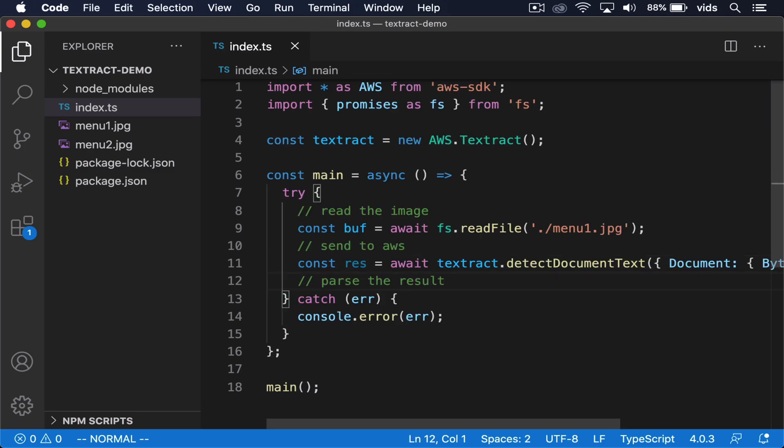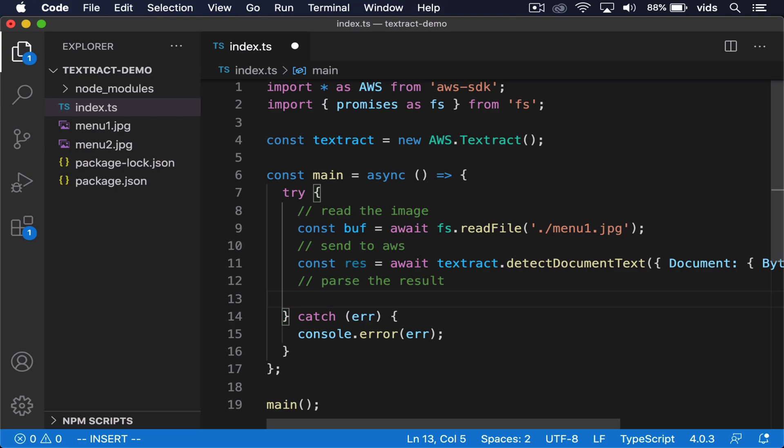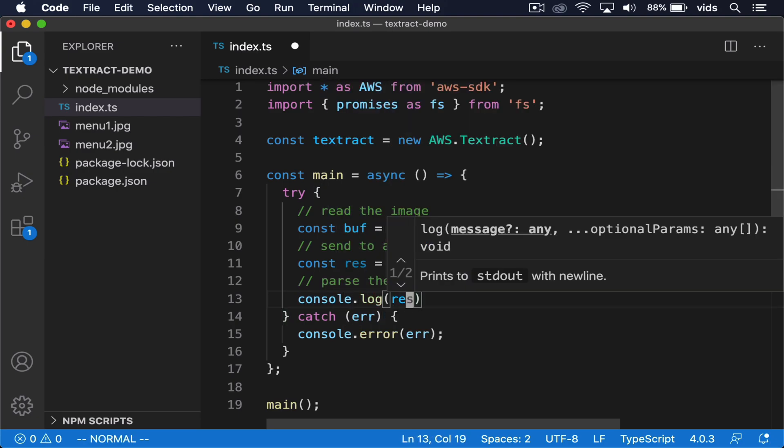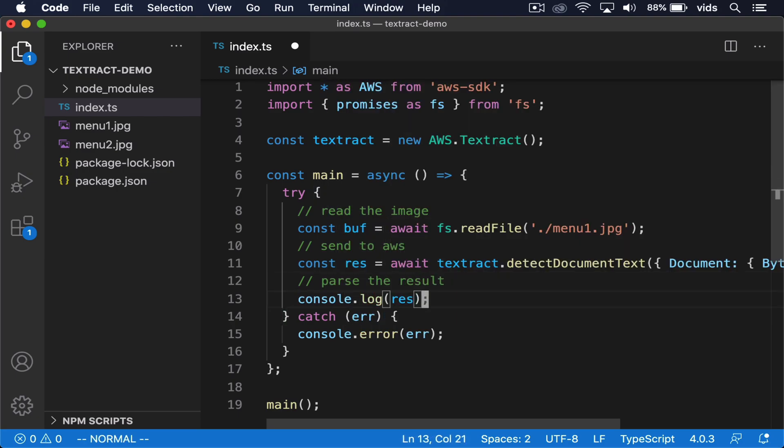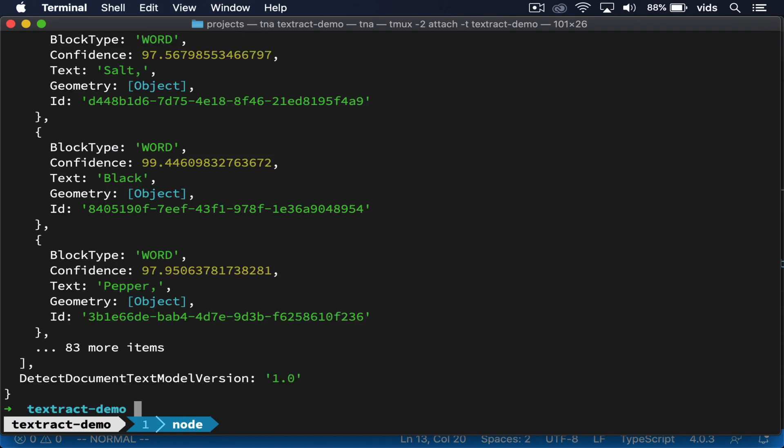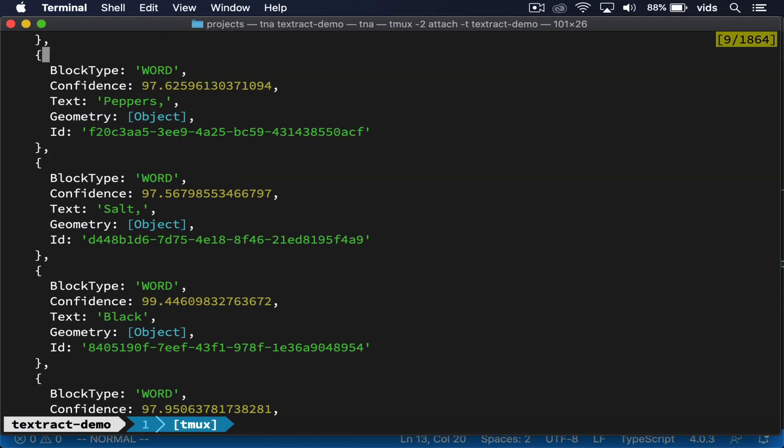But before we do it, let's try to print it to the console to see what result we get. We got this JSON response back and we have an array of blocks. And each block has a block type, the text, confidence, and other attributes.